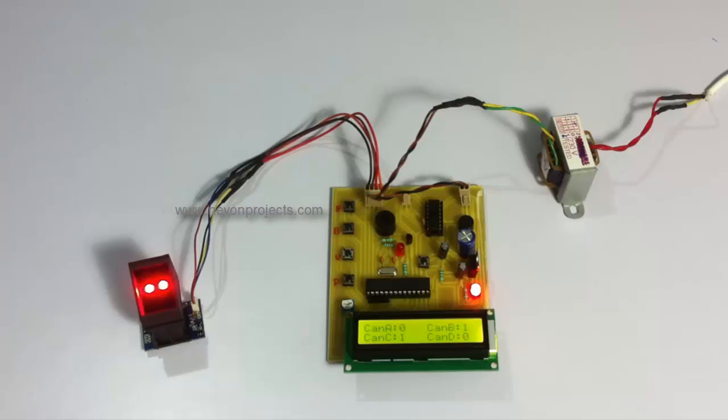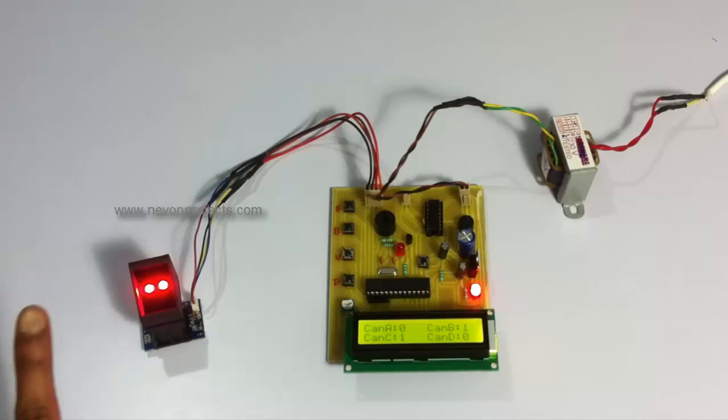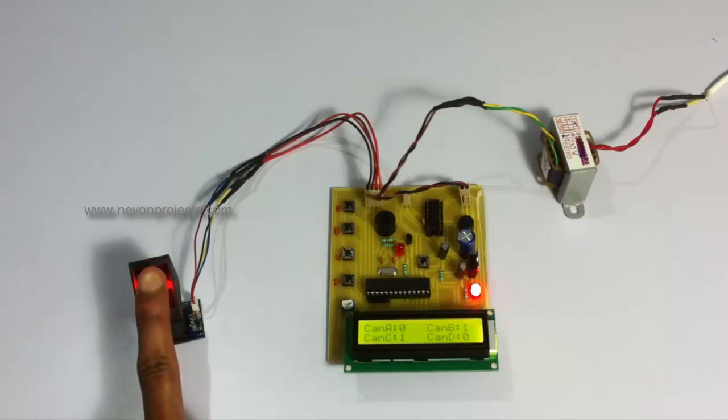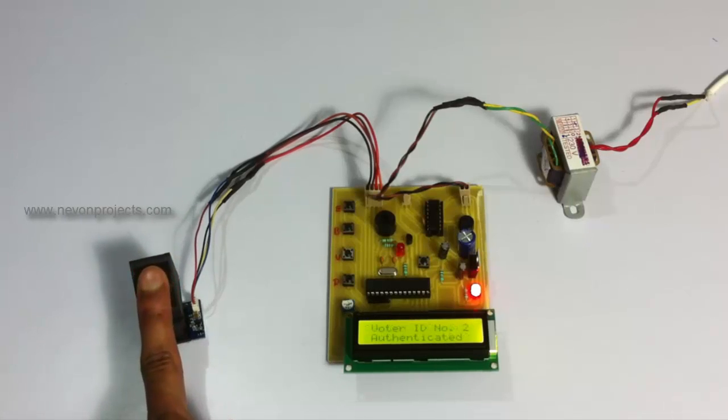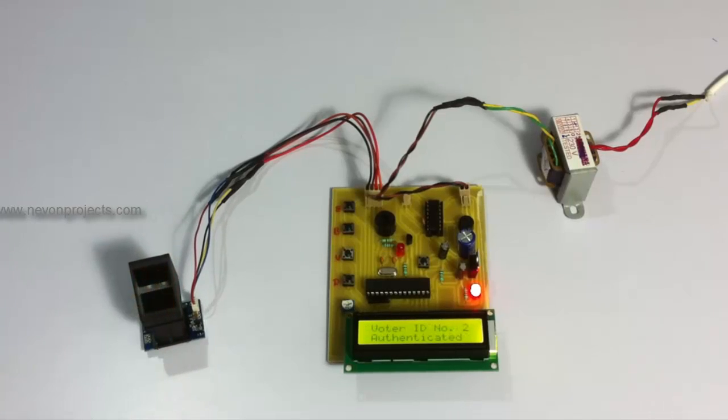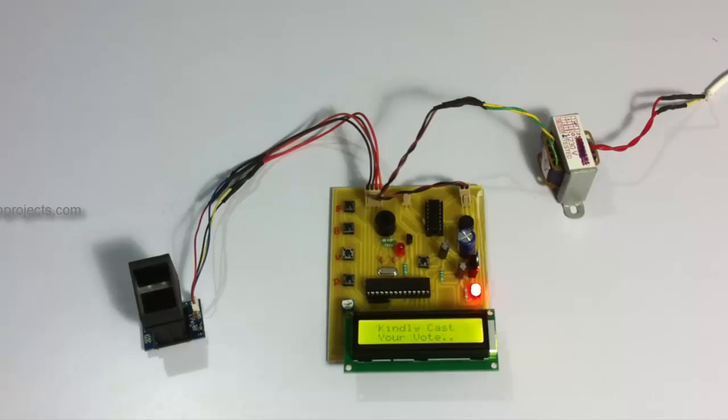Now let's see another valid voter. When a valid voter scans, as you can see, he is still allowed to vote.